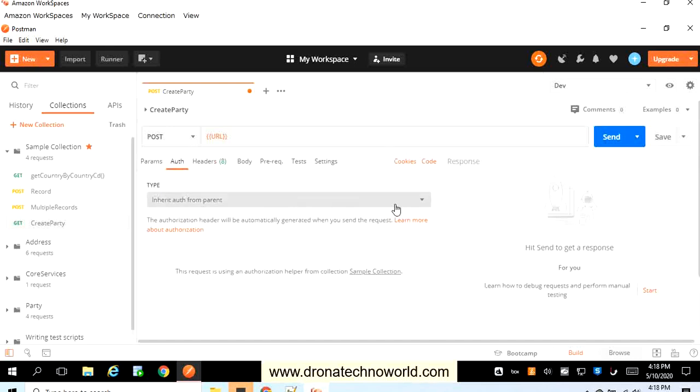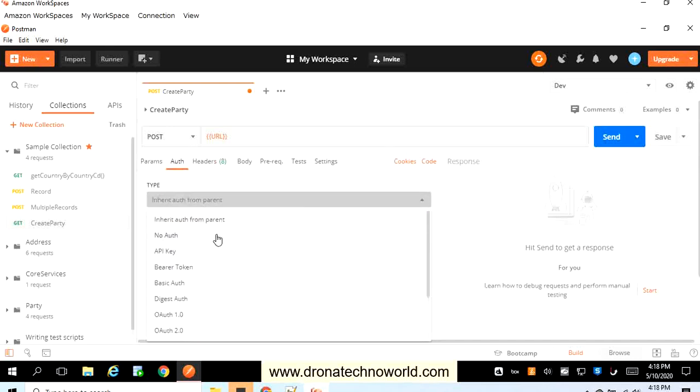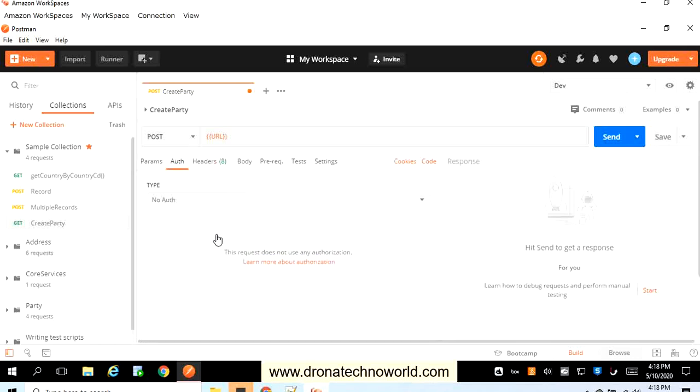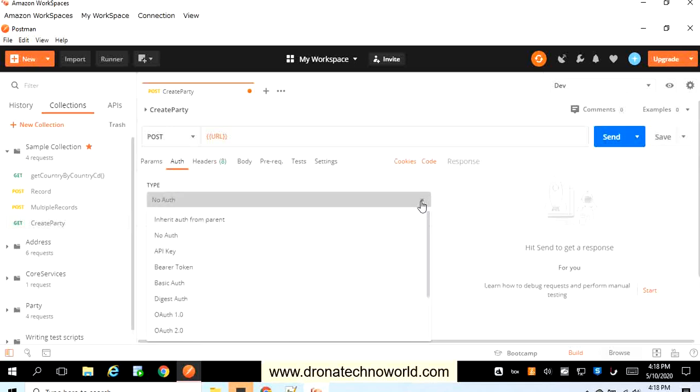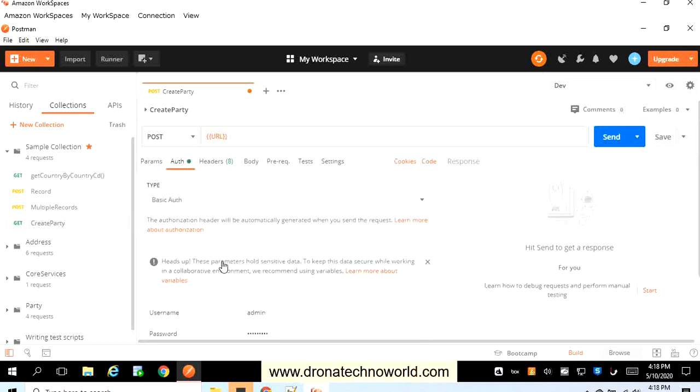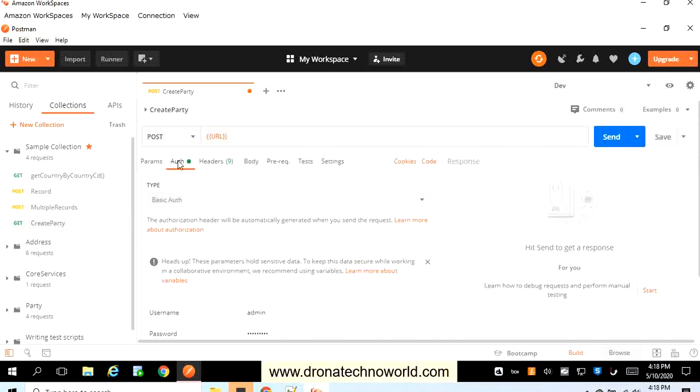Right now there is no authorization provider, so I will select this drop-down. This particular web service which I'm going to use requires authentication or authorization, so I'll provide the basic authorization for this. So I can see I provided the username and its corresponding password.